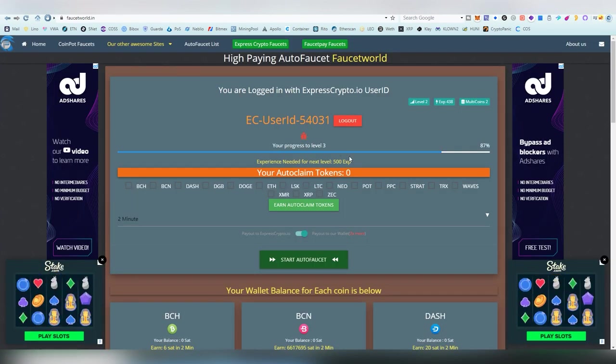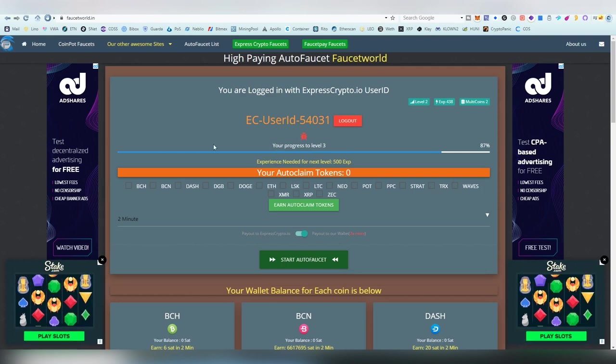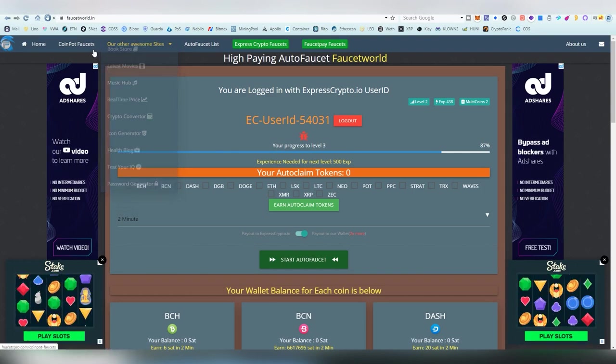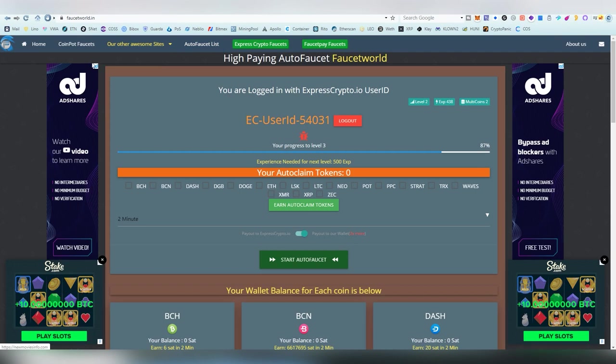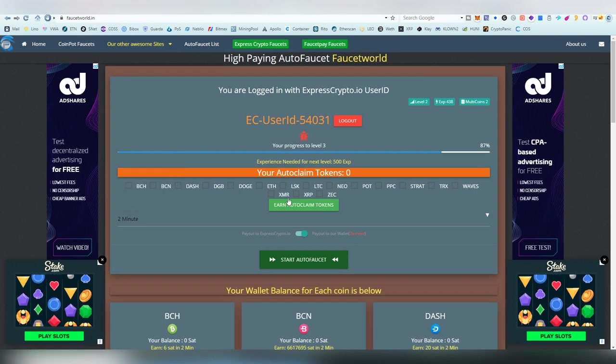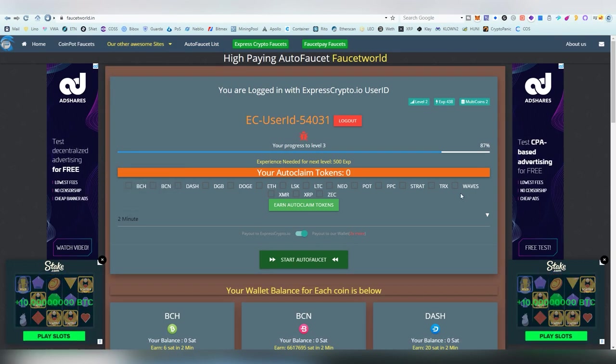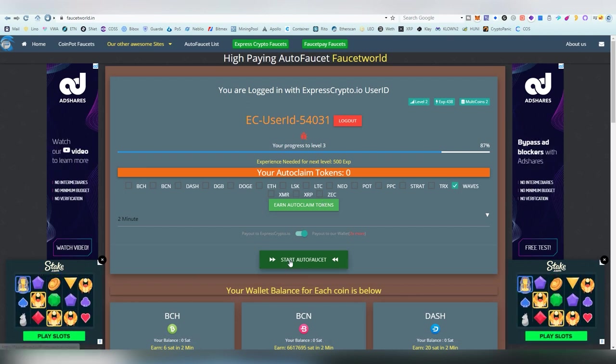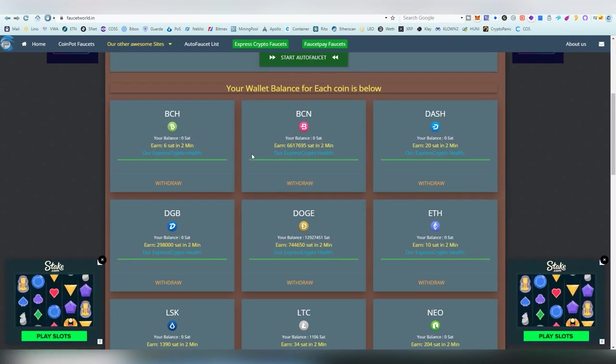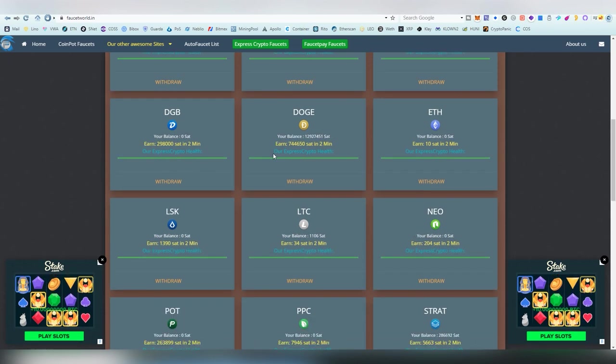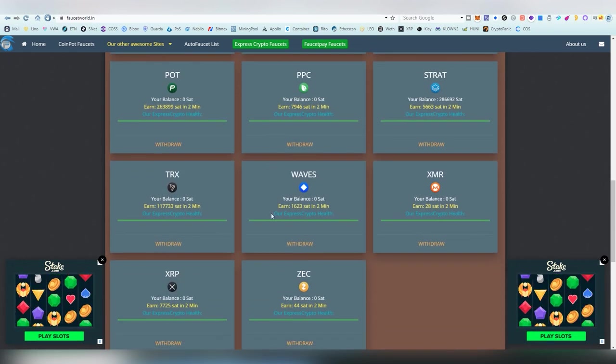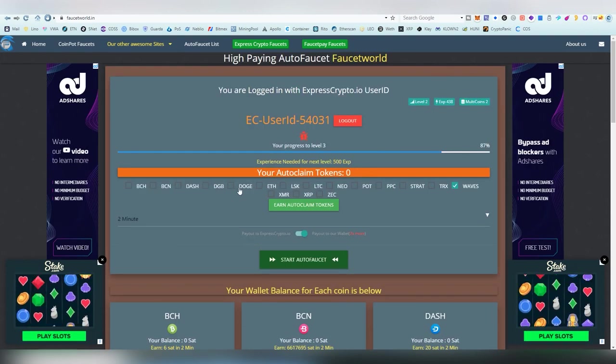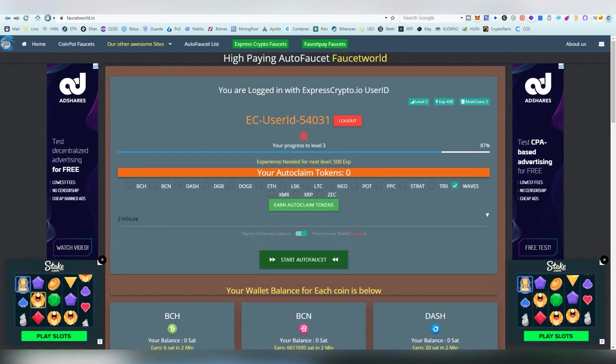Another one we have is Faucet World. This one is the same thing. Different types of short links, offerable things. These will give you auto claims. And, then, when you have token balance, you just choose Waves and start the auto faucet. Here, you can see the rates every two minutes, how it gives you, and et cetera, all the numbers. Another one that goes directly, as I said, to Express Crypto.